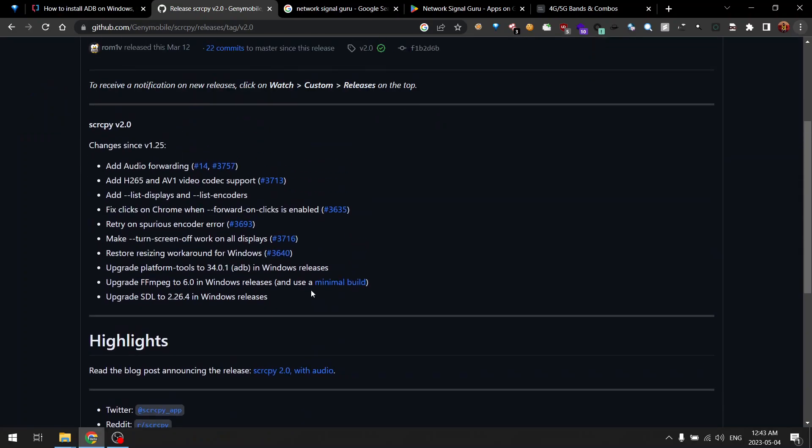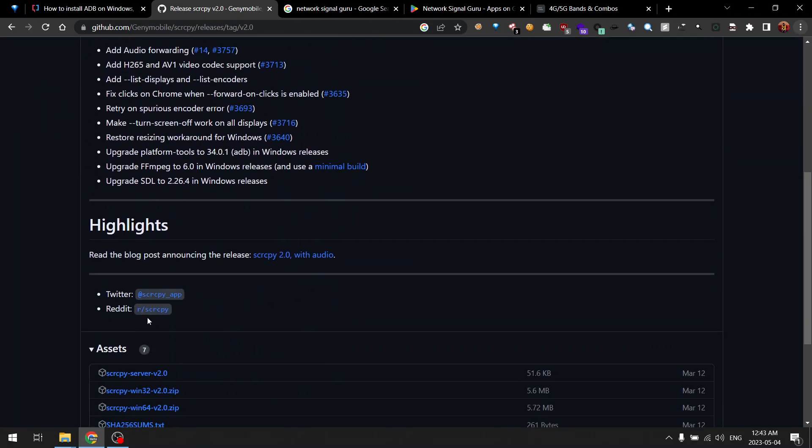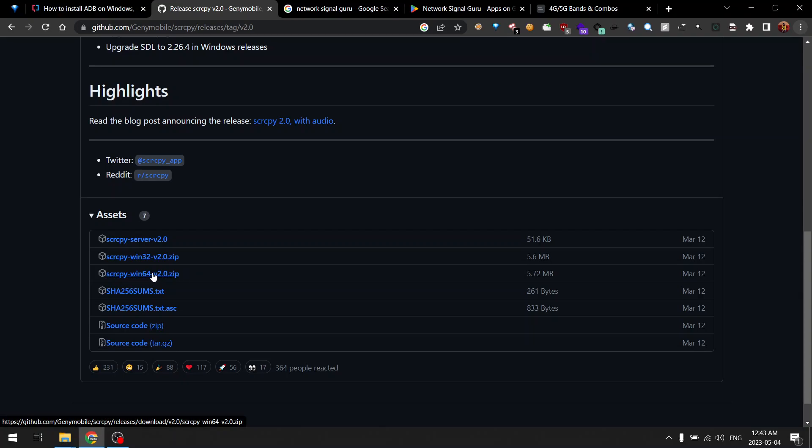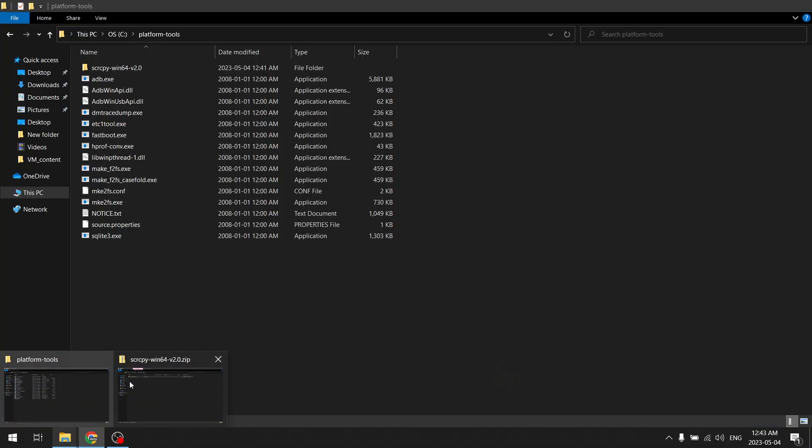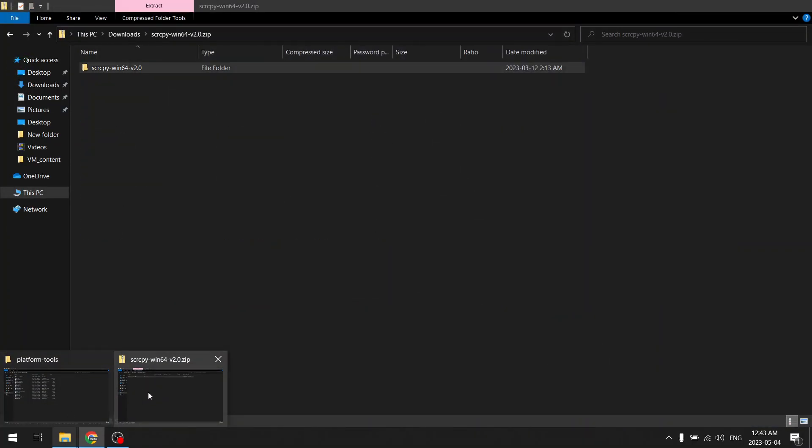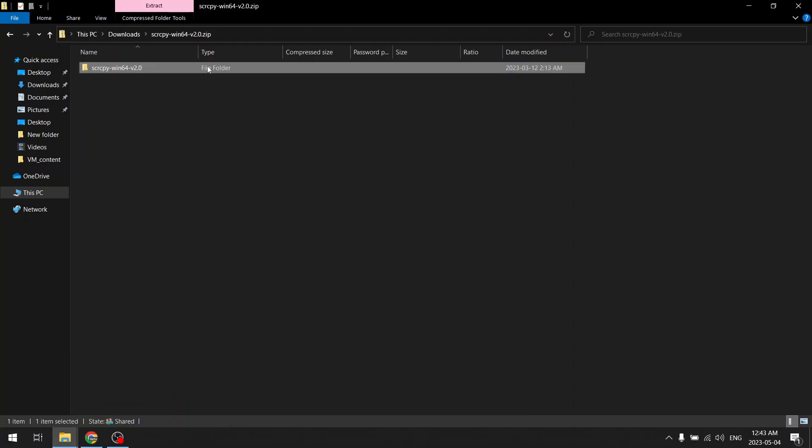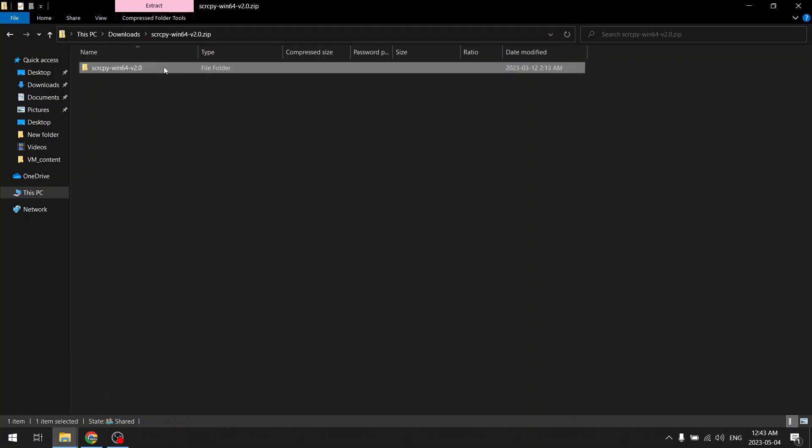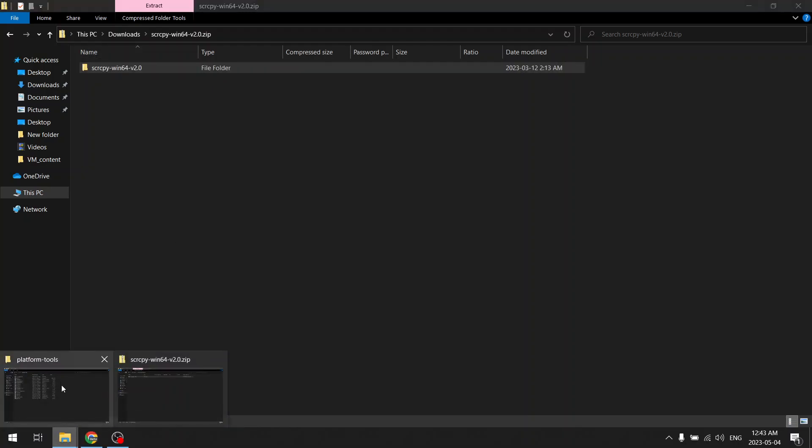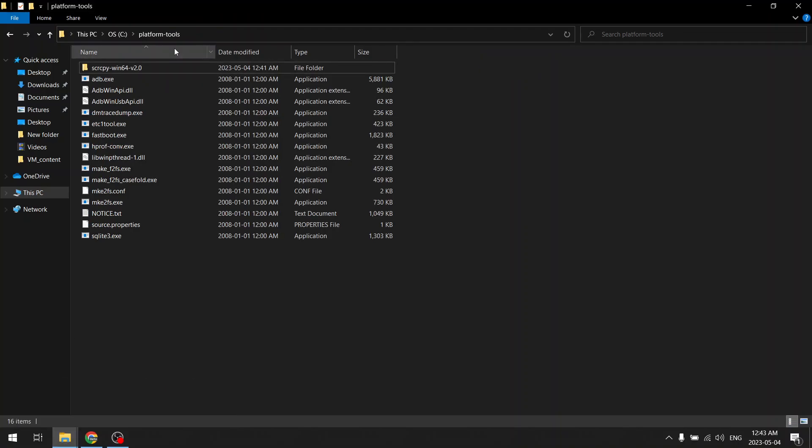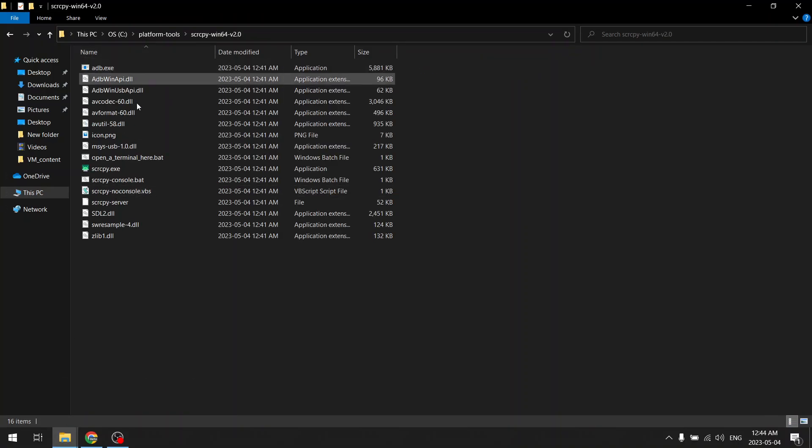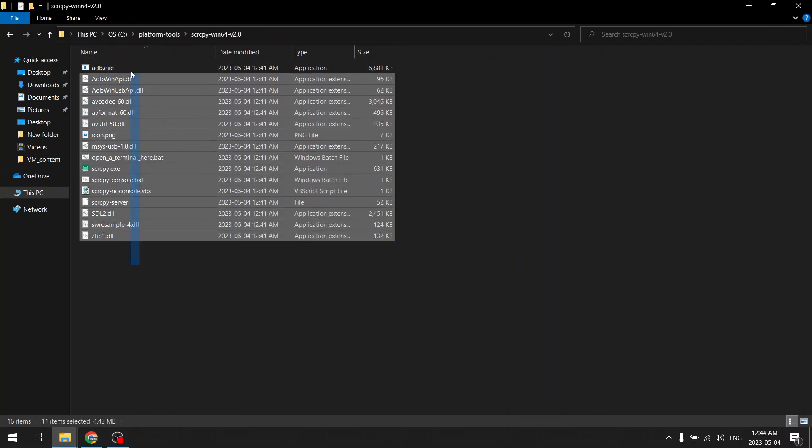Then you need to download this—if you are using Windows like me—you need to download this Win64 bit version of the zip file of this tool from the releases page. Then you need to extract this. So I have already done that, so this folder will after extracting contain these files.